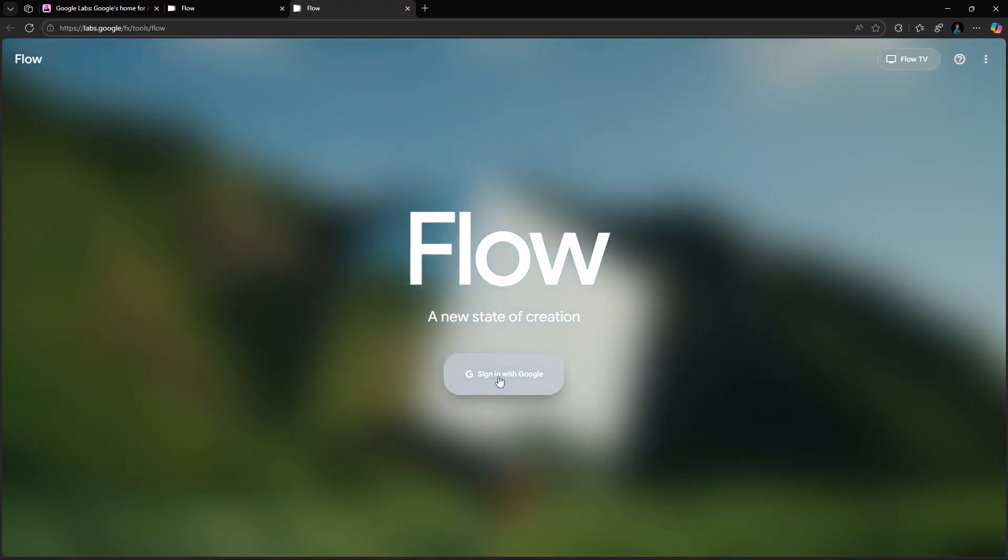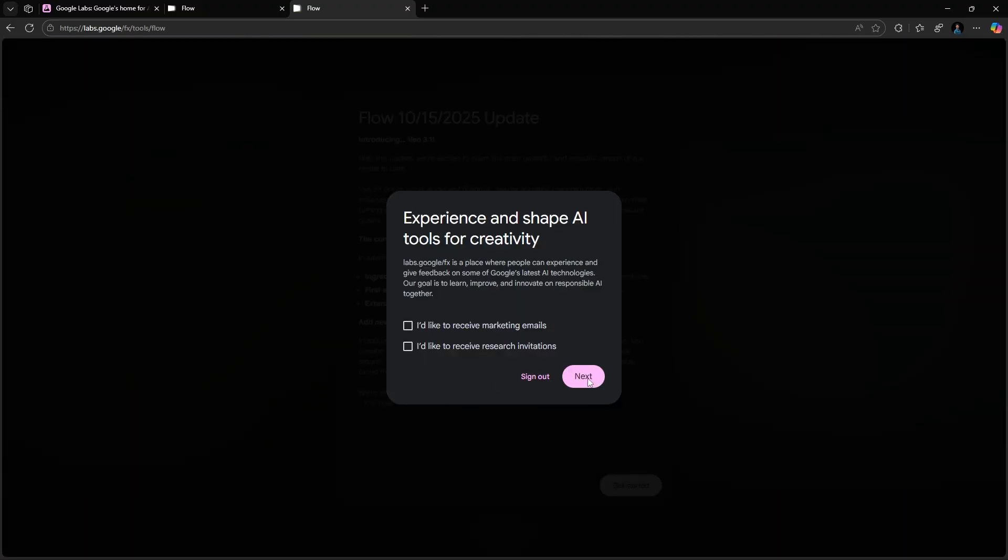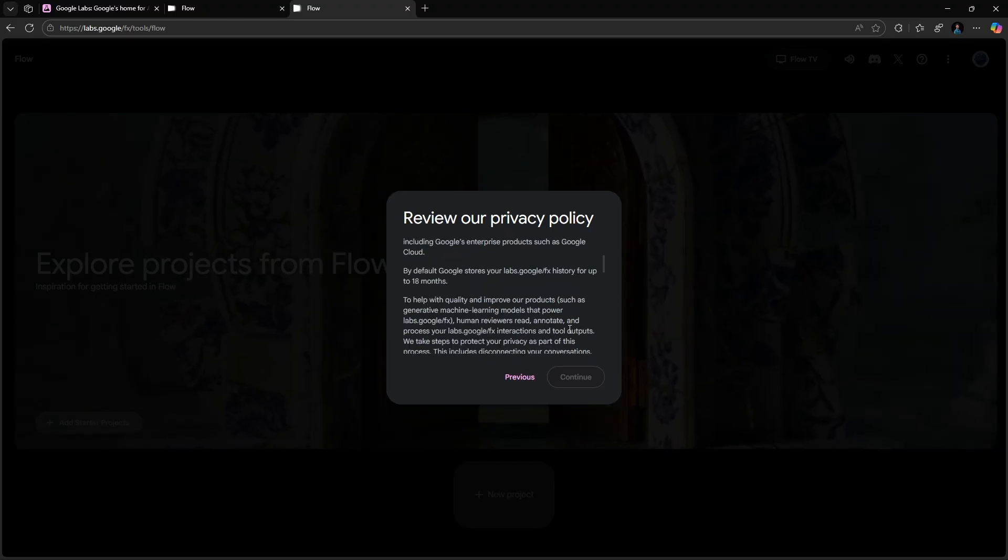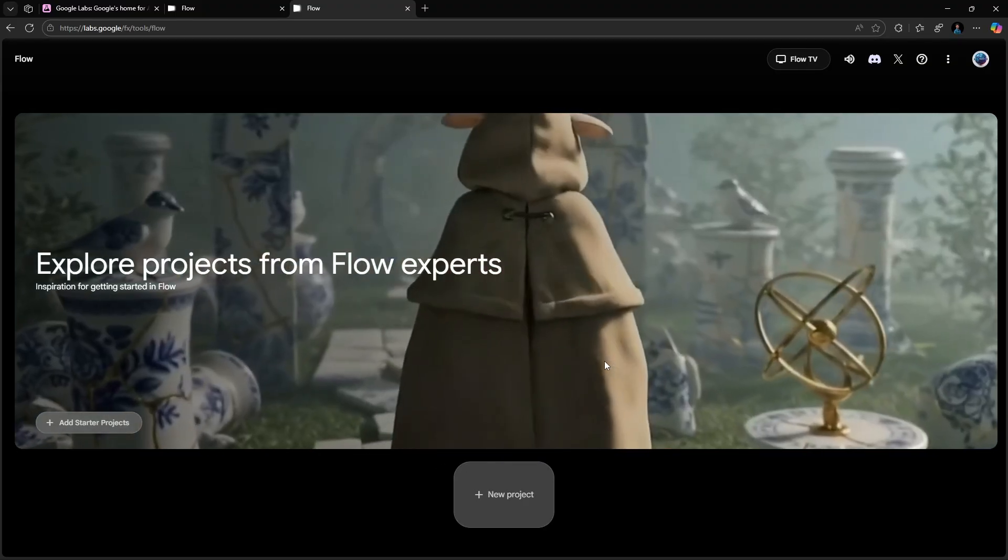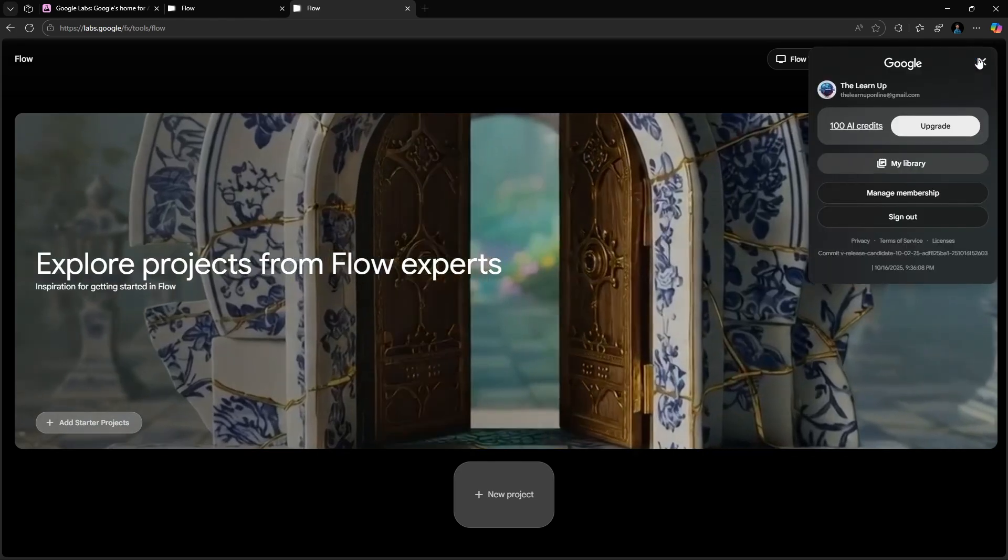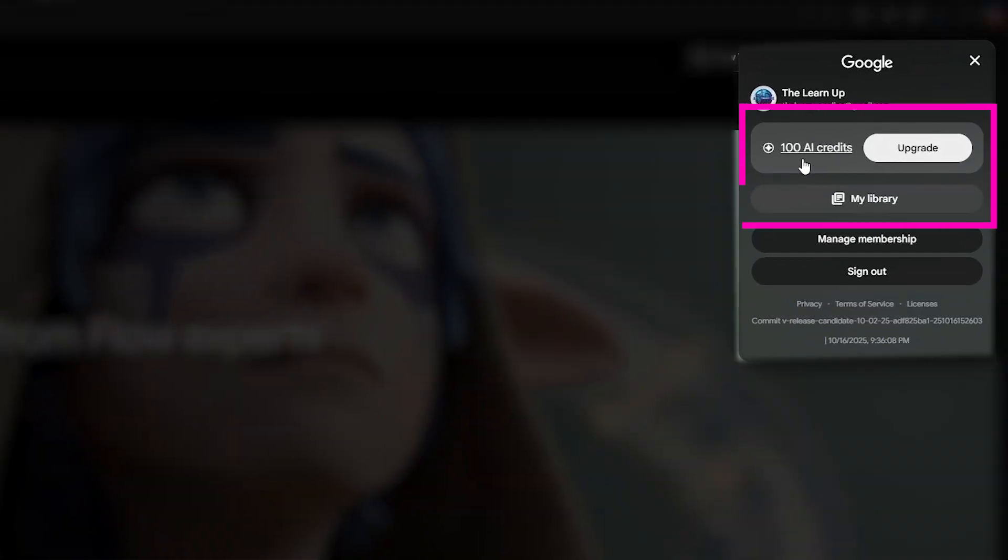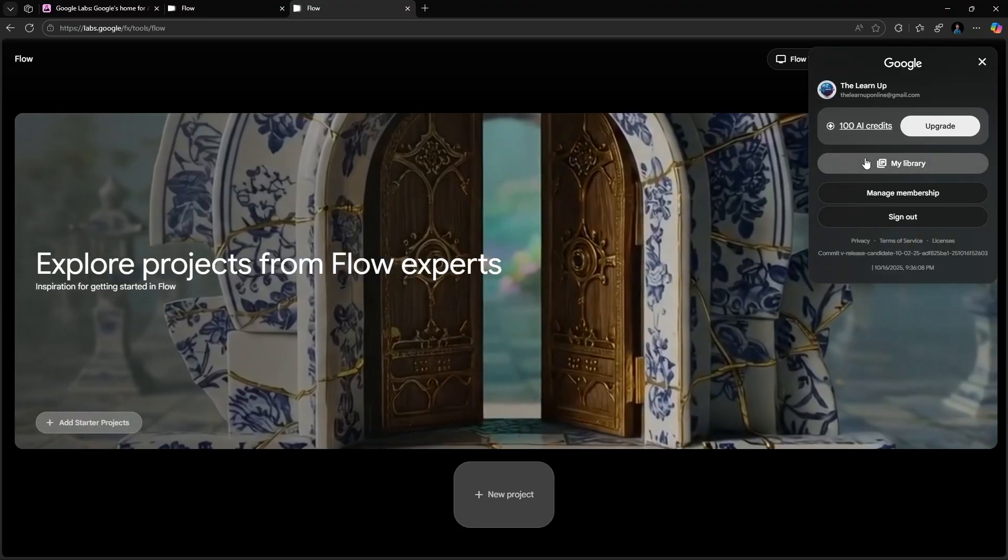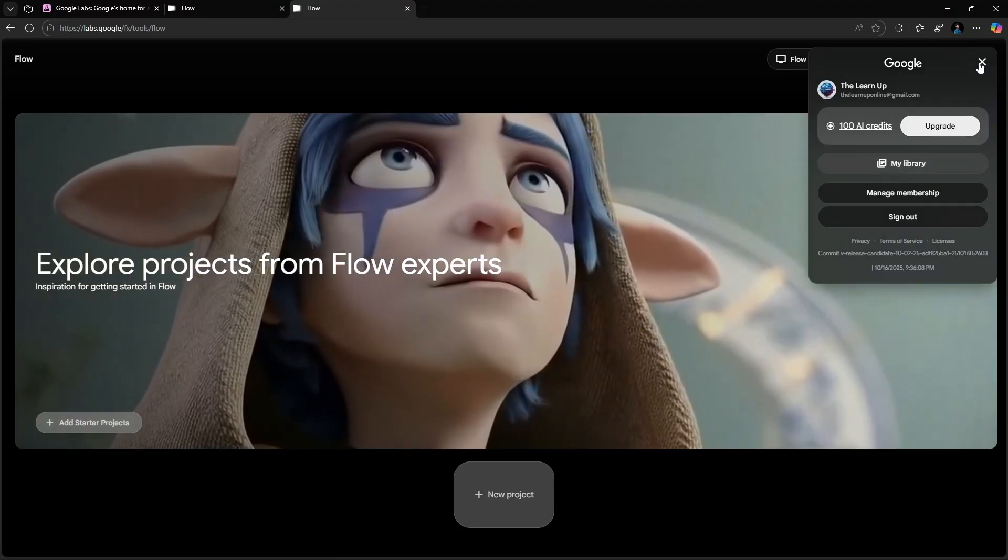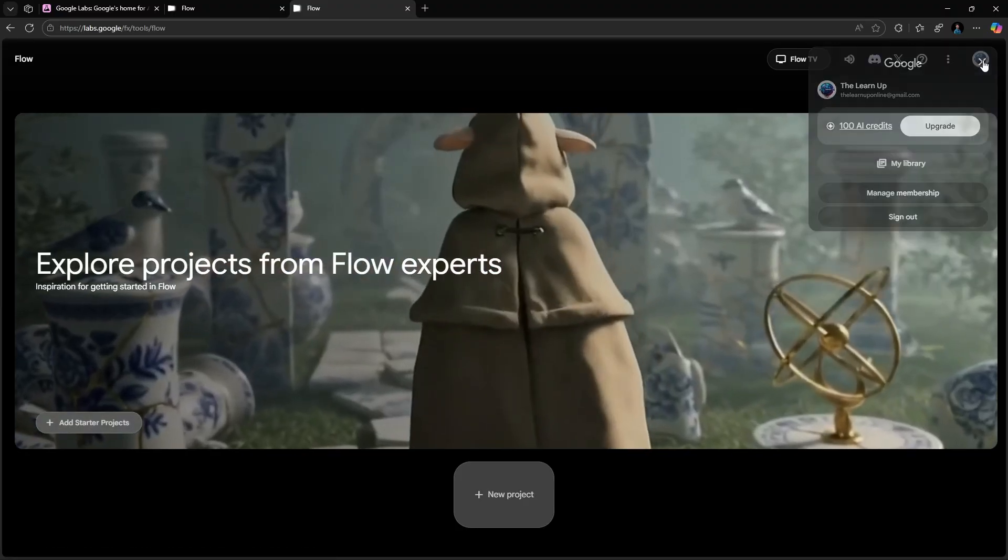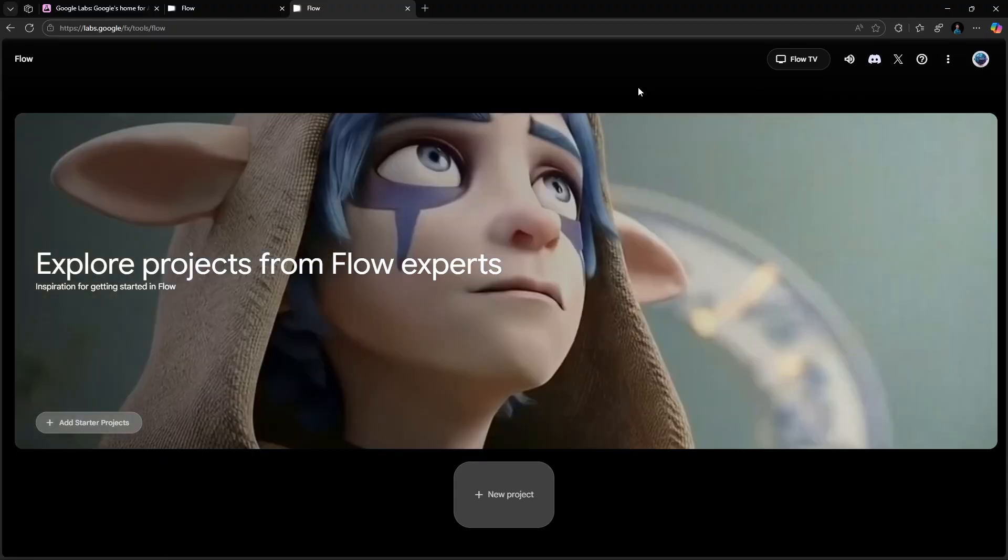The first time you log in, you'll accept some terms. Then you'll land on your main dashboard. Now, here's where it gets exciting. Every free Google account gets 100 AI credits every month. No subscription, no payment, nothing. And that's enough to create multiple high-quality Veo 3.1 videos every single month.